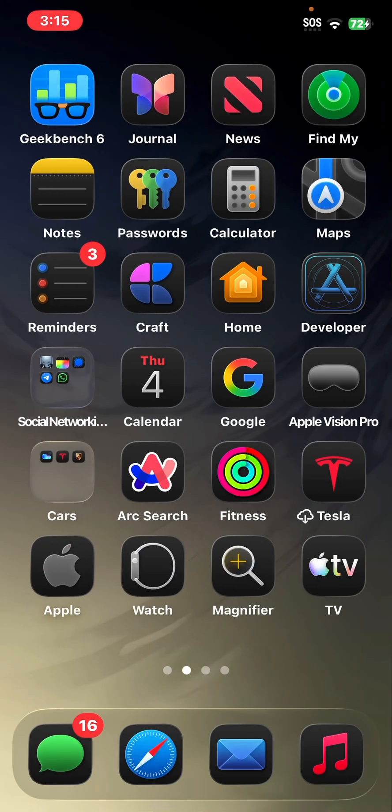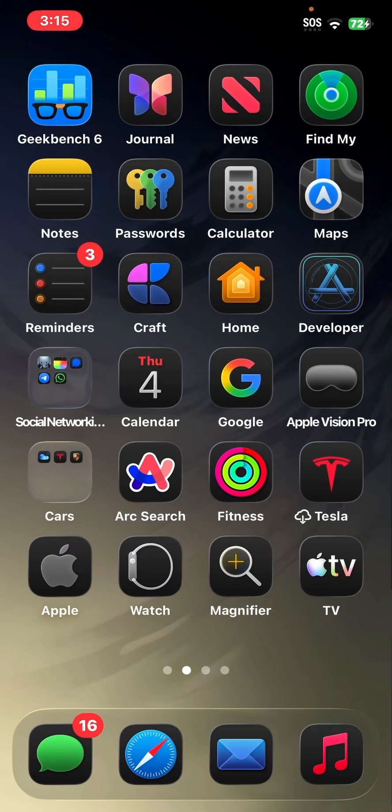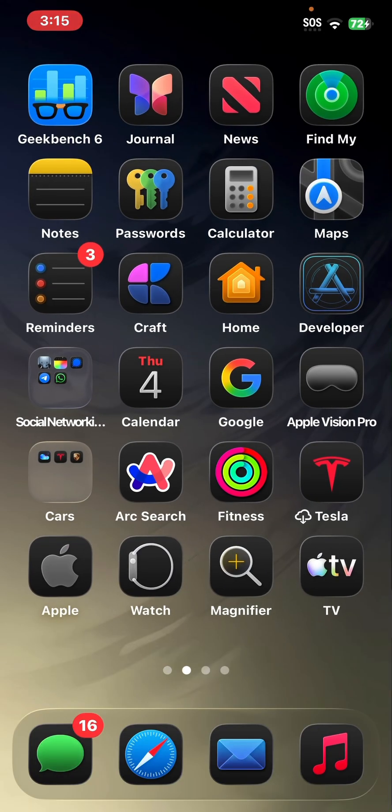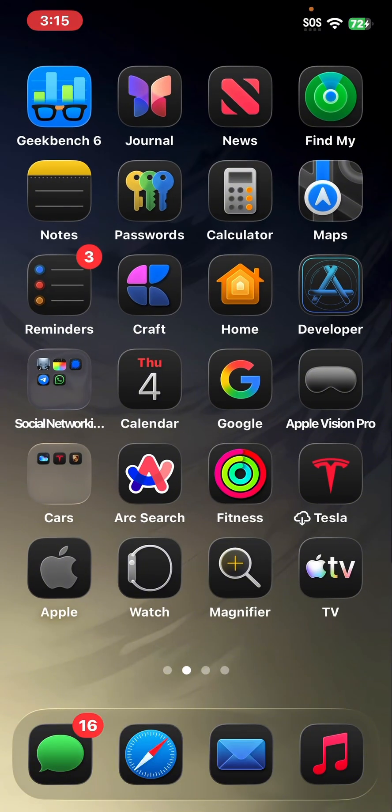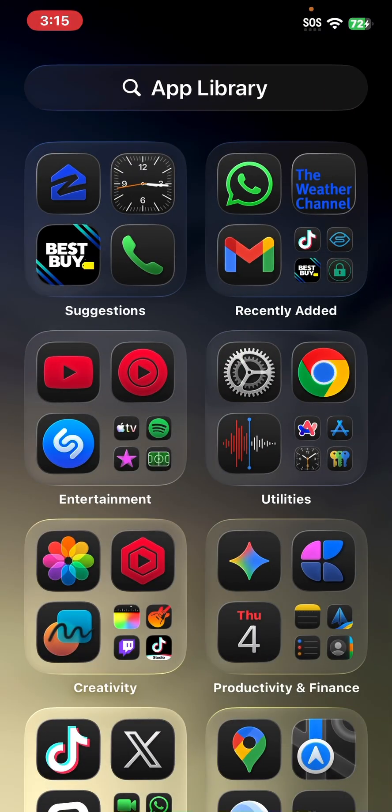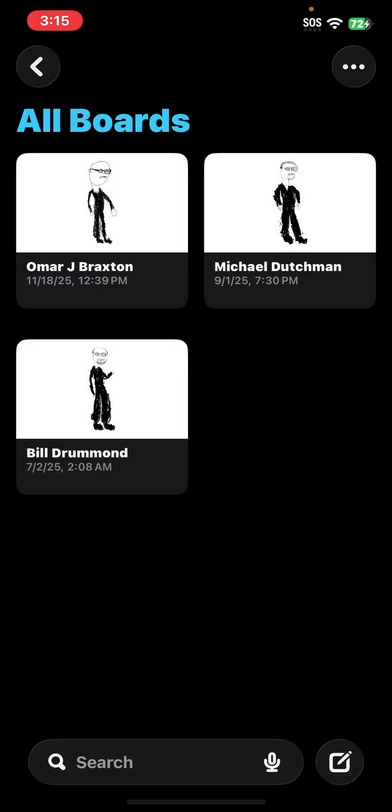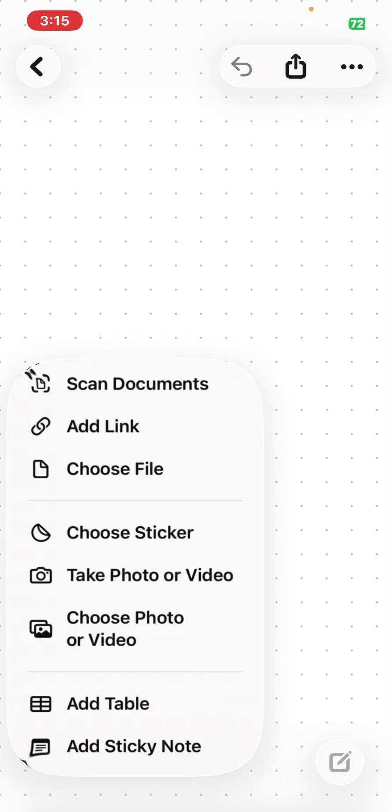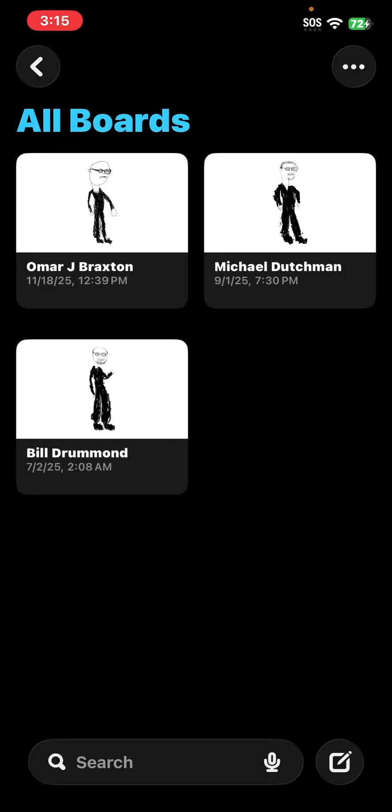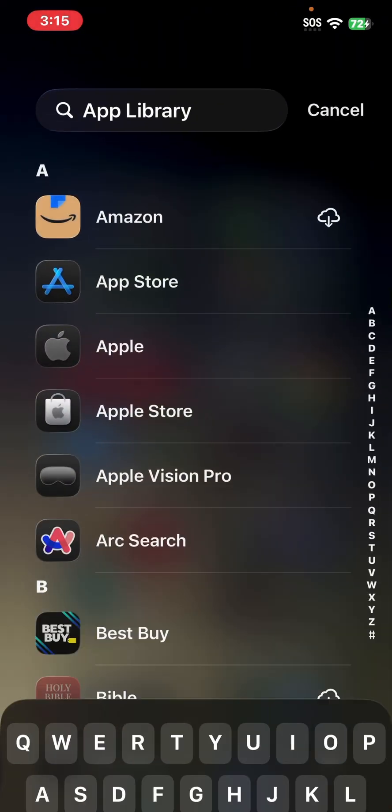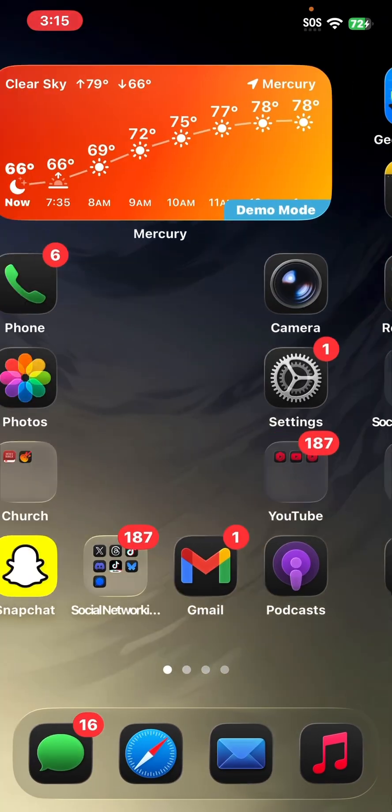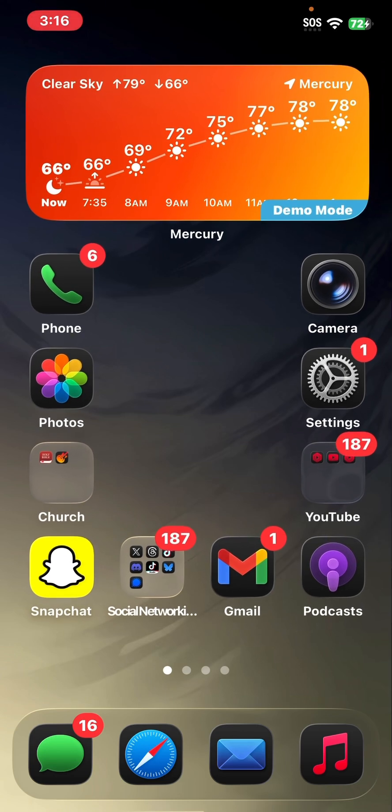They've done some updates to measure where it has sort of liquid glass sort of bubbles. And within the Freeform app, if I go into that and I start on a new board, I don't exactly know how to get to this feature. But you have tables within Freeform. That is a really nice feature in iOS 26.2.